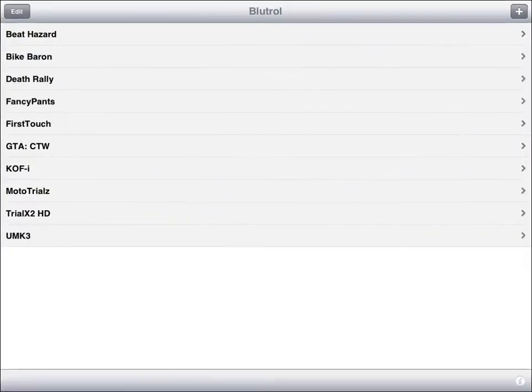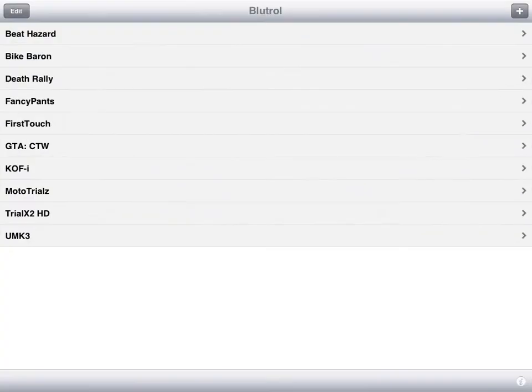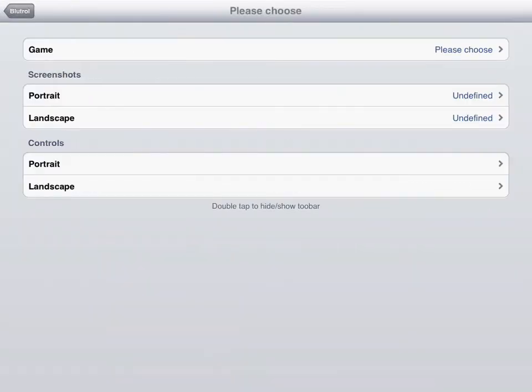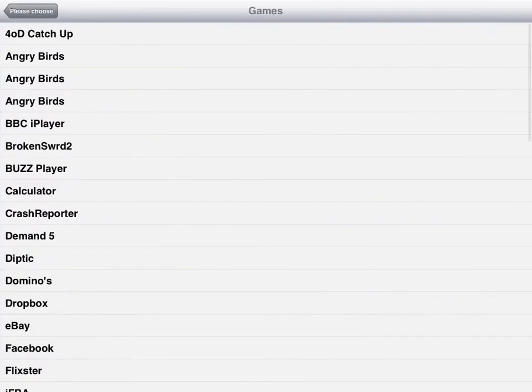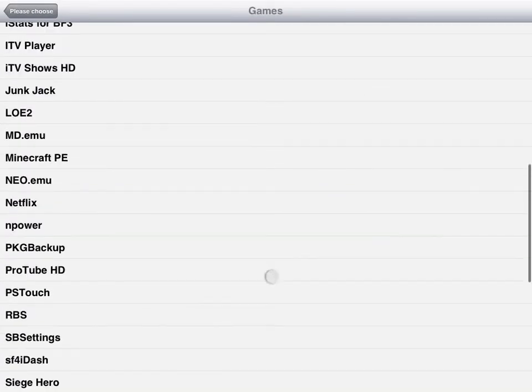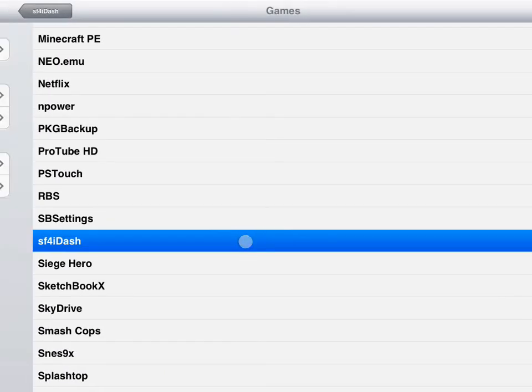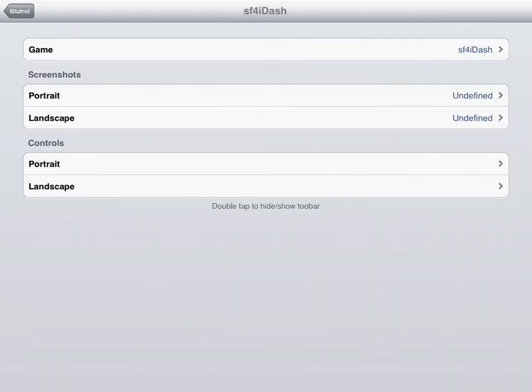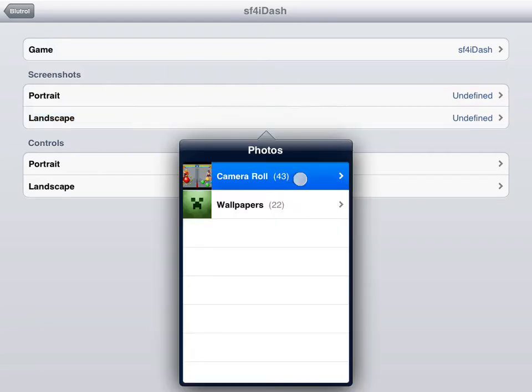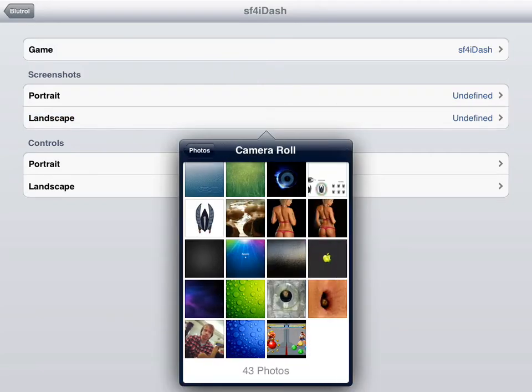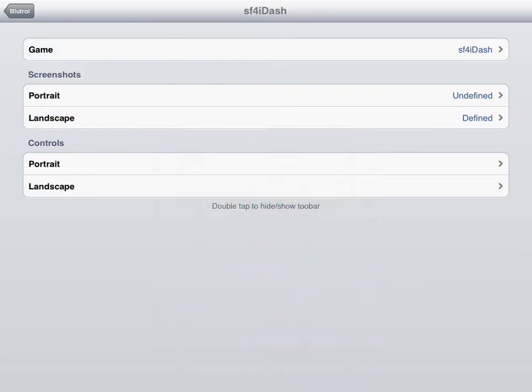But anyway, Bluetro, plus sign, select your game, in my case Street Fighter. So SFI dash, Landscape. Now this is Landscape left, Street Fighter only works in, which is basically the speaker, bottom left. Alright, so Landscape.